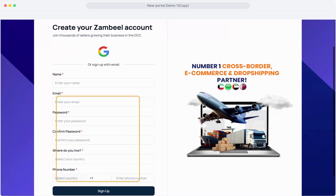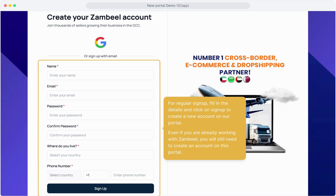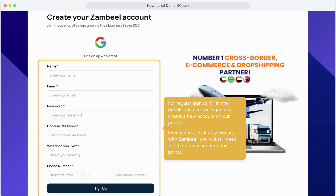For a regular sign up, simply fill in your details and click on Sign Up to create a new account on our portal. Even if you're already working with Zambiel, you still need to create an account and sign up on this new portal to continue using our services.